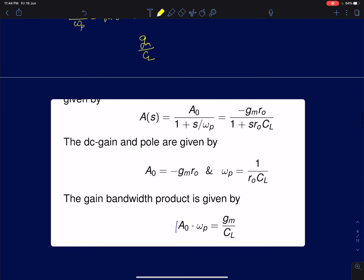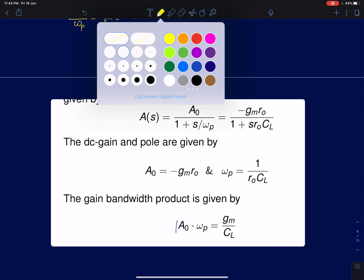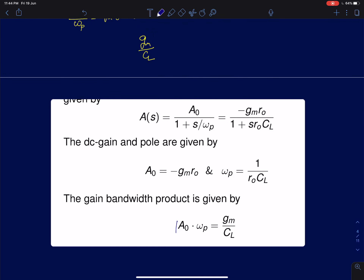To summarize the three parameters for a common source amplifier: the transfer function shows DC gain minus gm·R0 and pole at 1/(R0·CL). The gain-bandwidth product, taking the magnitude of A0 times omega_p, is simply gm/CL.